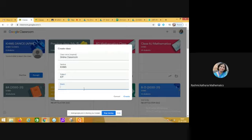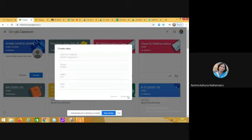You can fill in any dummy room number here and create it. It is very simple to set up a Google classroom.